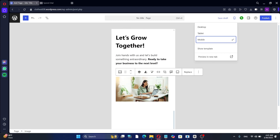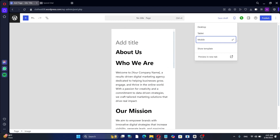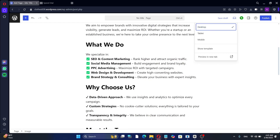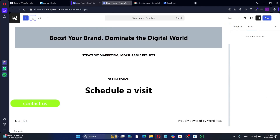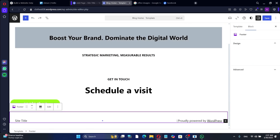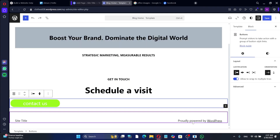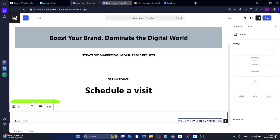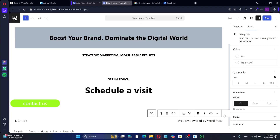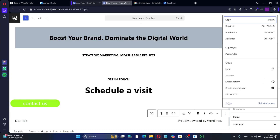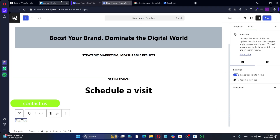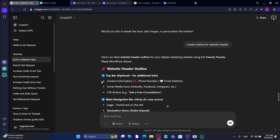You can also use ChatGPT to create blog posts, product descriptions, and landing page copy. AI tools like ChatGPT are still evolving, so it's important to use them effectively. Here are some tips: use clear and concise prompts, check for grammar and spelling, provide context where necessary, and avoid overly broad questions. If ChatGPT's response isn't what you expected, adjust your prompt or provide feedback to improve results over time.